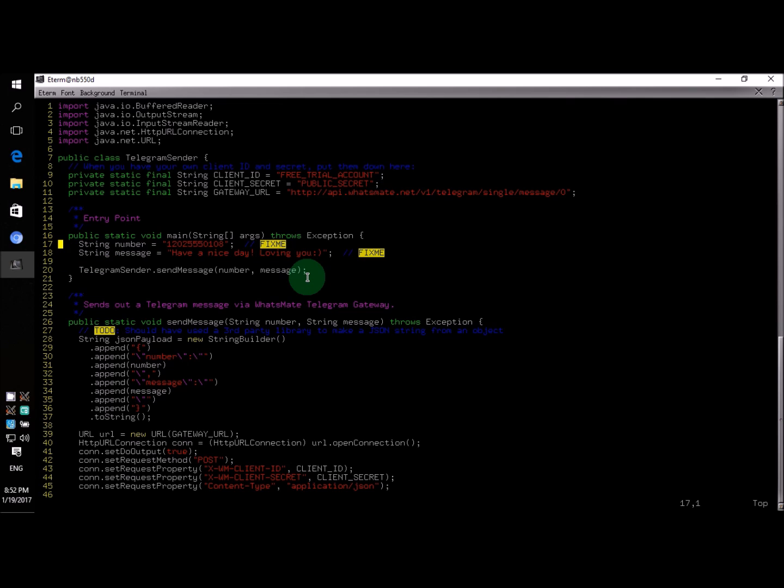On line 17, you specify the destination number there. That is the number you want to send a message to. In this case, it's going to be your number, not my number, but your number.